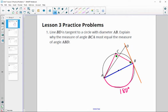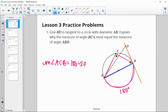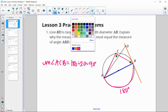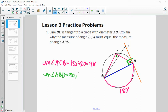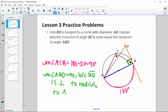The measure of angle ACB equals half of 180, because the inscribed angle is always half of the intercepted arc. So 180 divided by 2 gives us 90 degrees. Then, since BD is a tangent line, the tangent is perpendicular to the radius, so the measure of angle ABD equals 90 degrees — perpendicular to the radius and by extension to diameter AB. Both angles are 90 degrees, so they are equal.